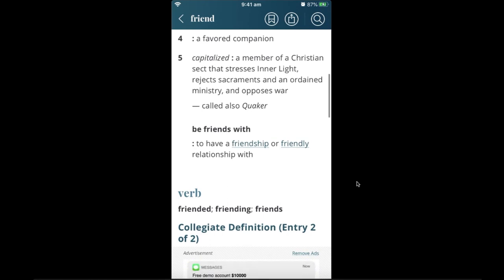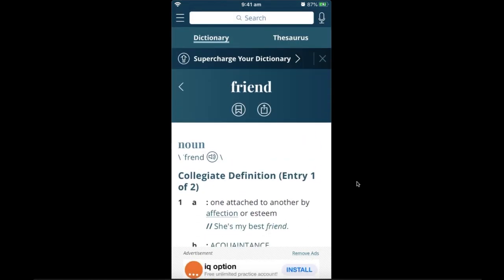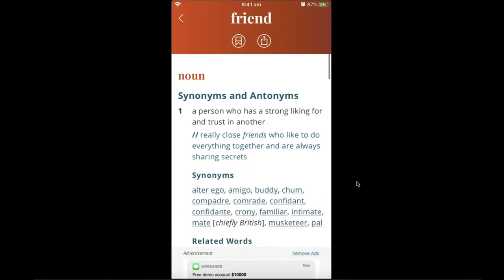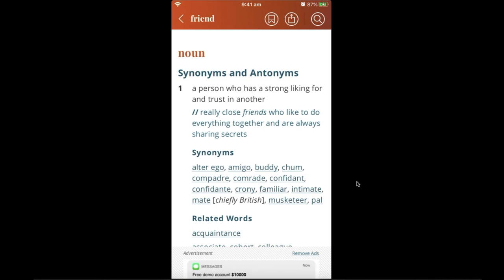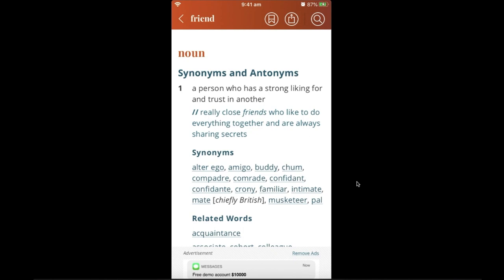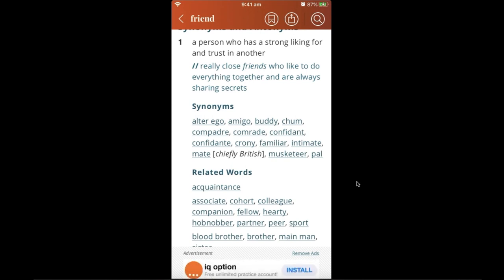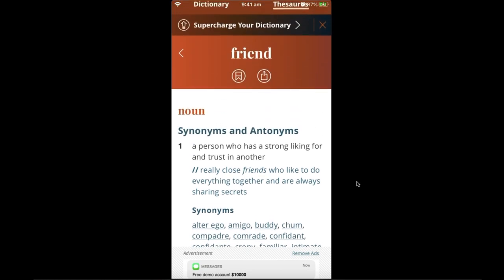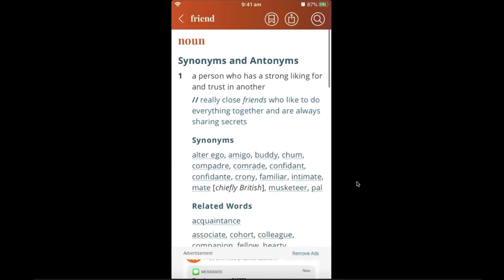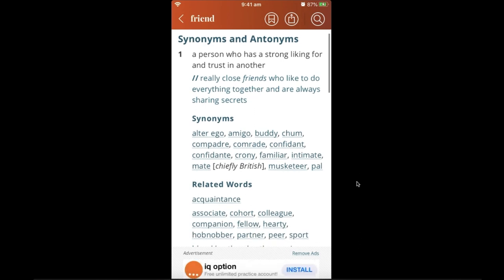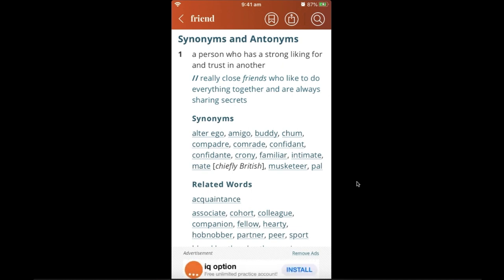You also have the thesaurus option. Click on that tab and you get a definition plus example sentences. For 'friend,' the thesaurus defines it as 'a person who has a strong liking for and trust in another.' You also get synonyms — words with a similar meaning. Instead of repeating the word 'friend' in every conversation, you can use alternatives.